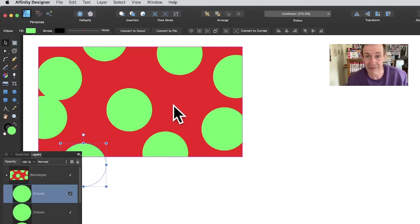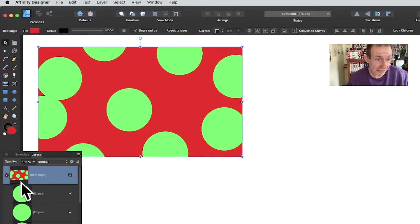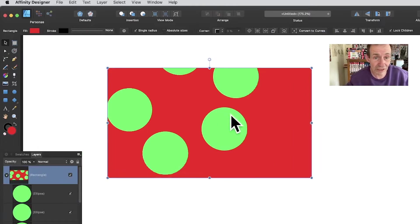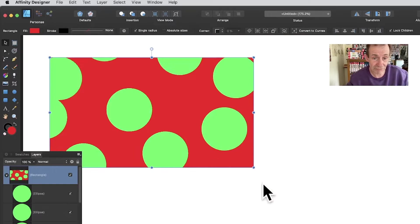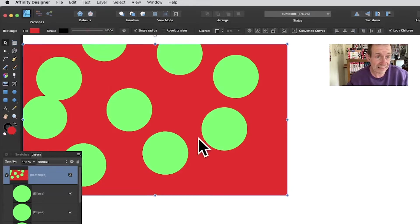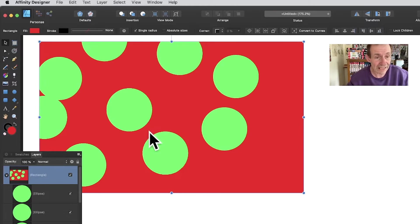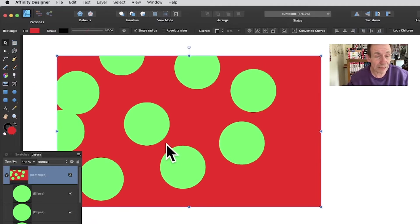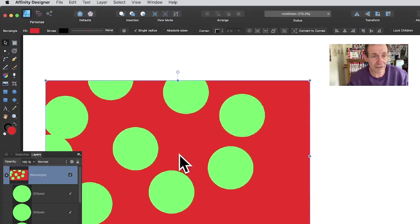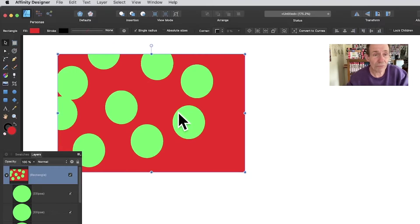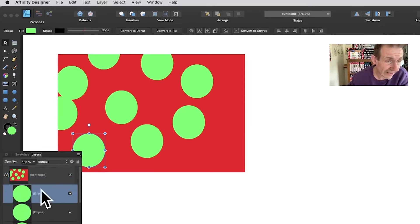With the rectangle selected, go to Lock Children and now the children are locked. You can move the rectangle around, resize it, reposition it. Turn Lock Children off and it goes back to normal — move it around and the children will follow the parent.